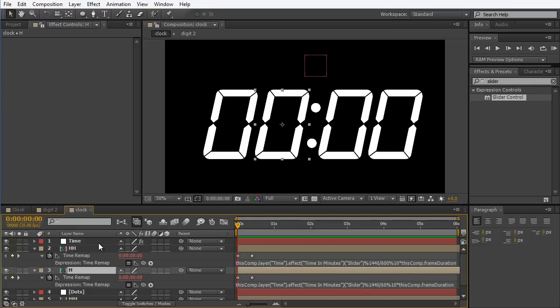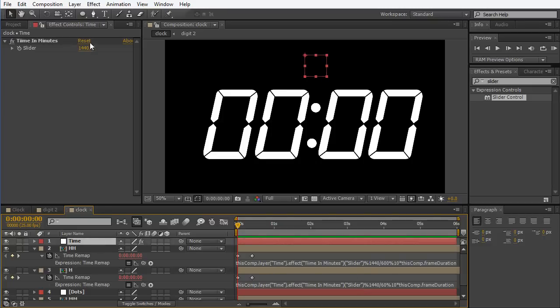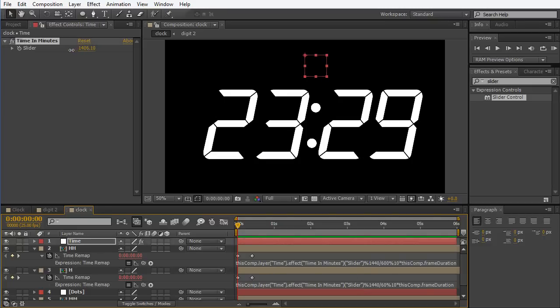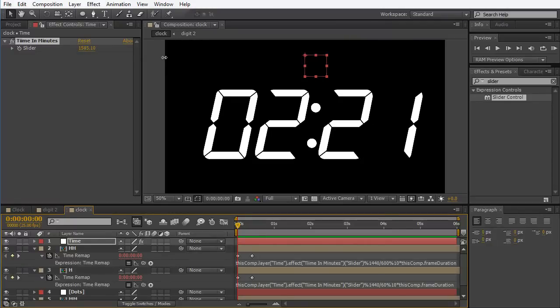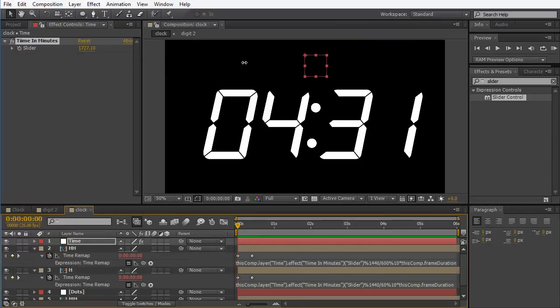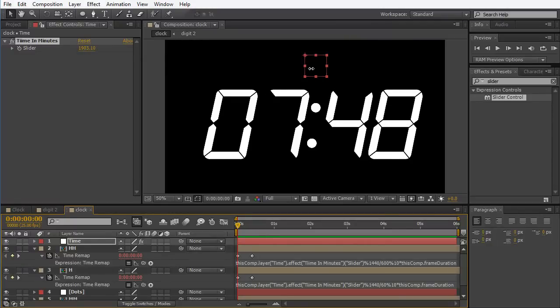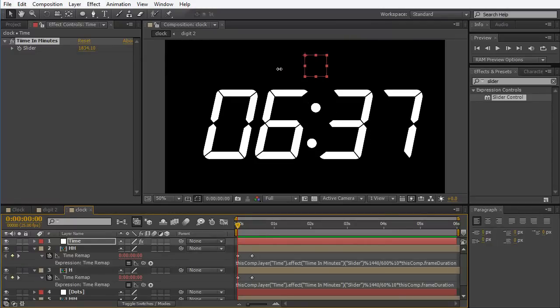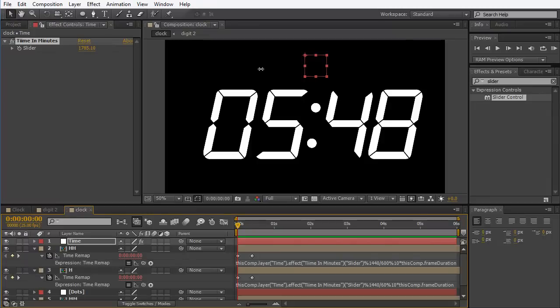Let's see what we have here. We have an alarm clock that is working actually pretty nice.